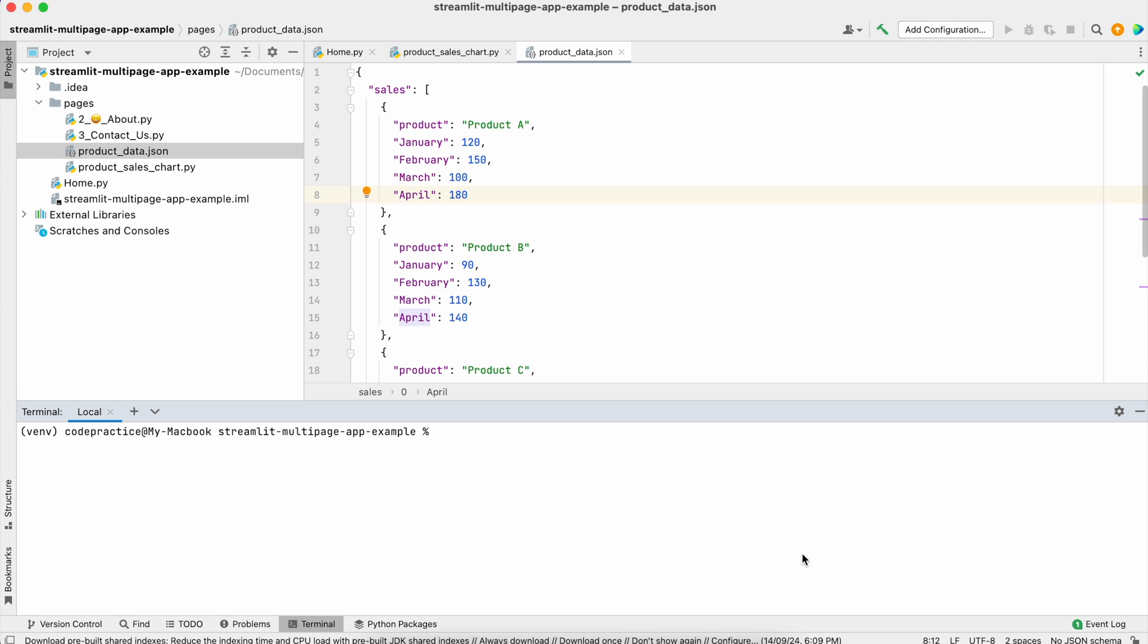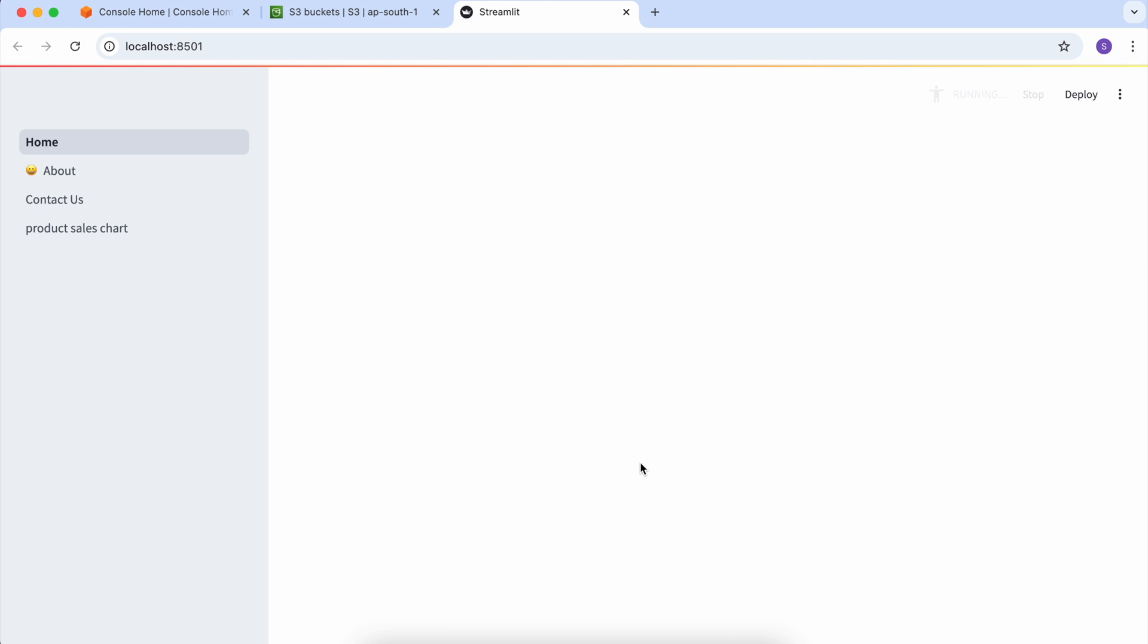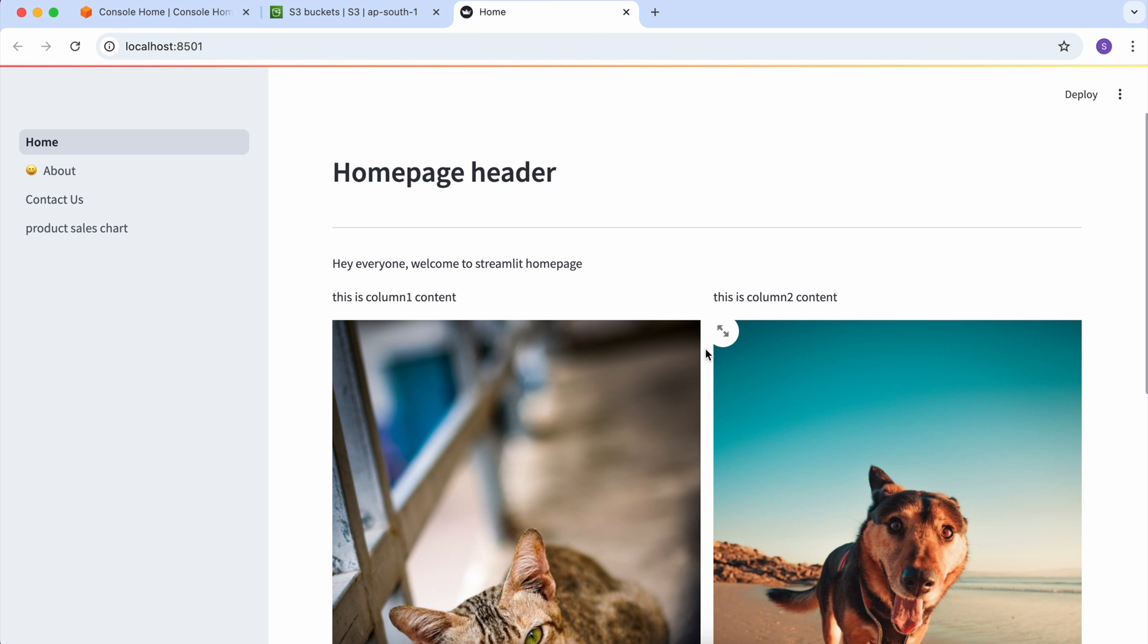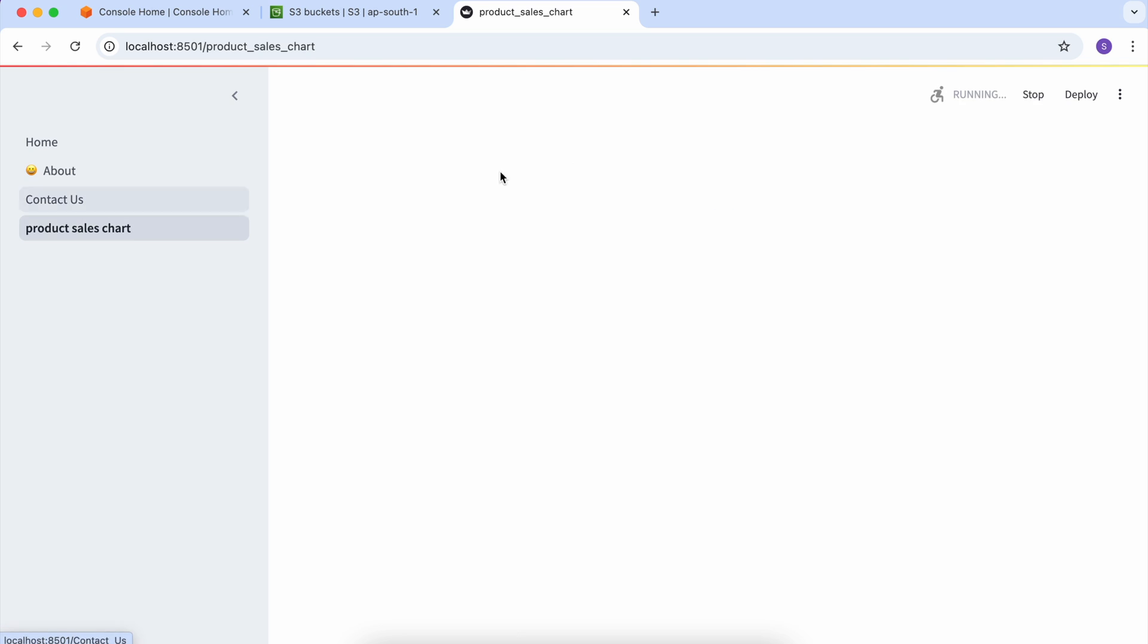Hey everyone, welcome to the new lecture of code practice. In this video we'll talk about how to retrieve data from S3.